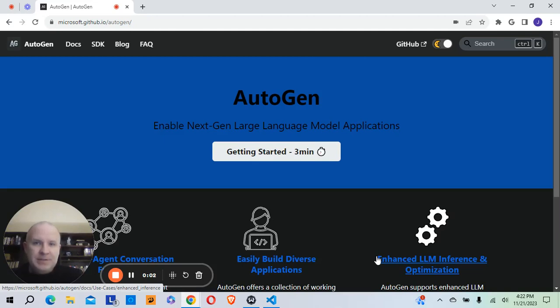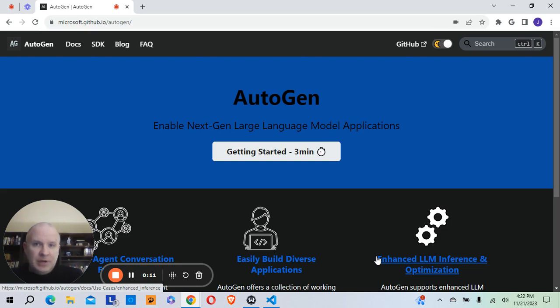Hi, I'm Jason Sanders, and in this video I'm going to show you how you can upload images to GPT-4 using Autogen.